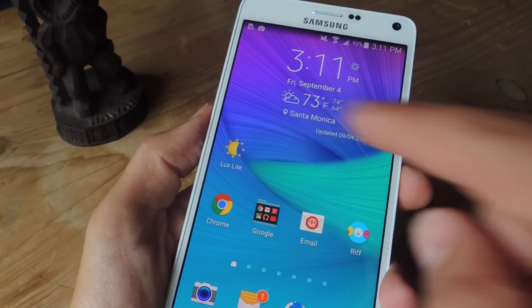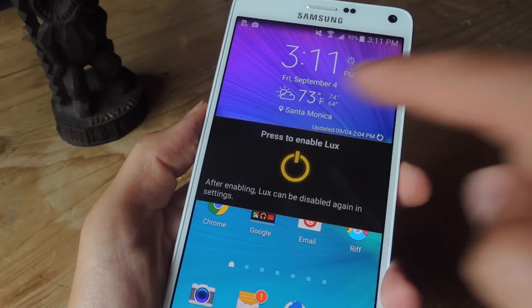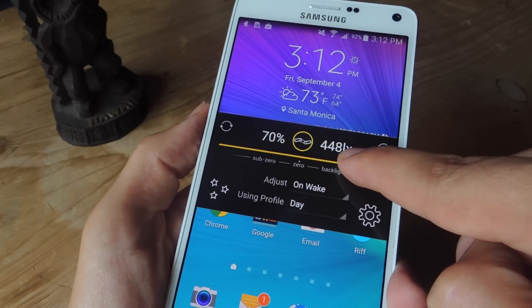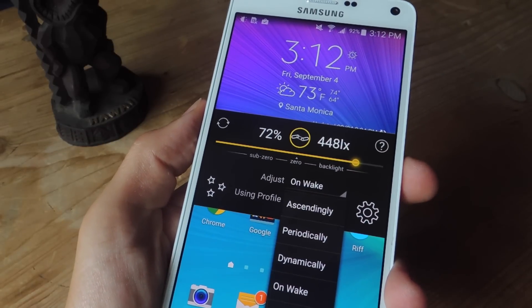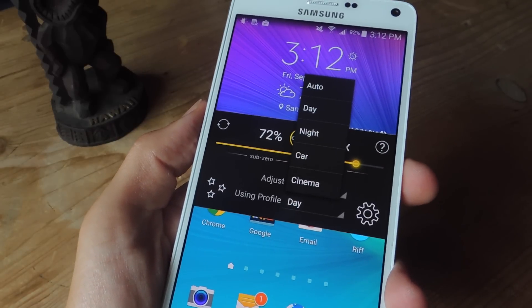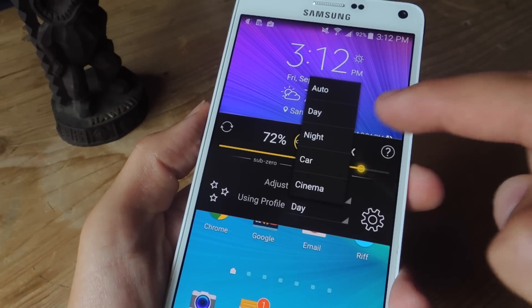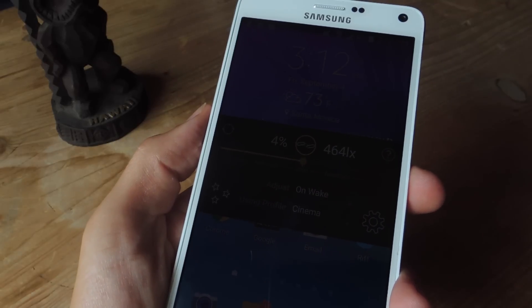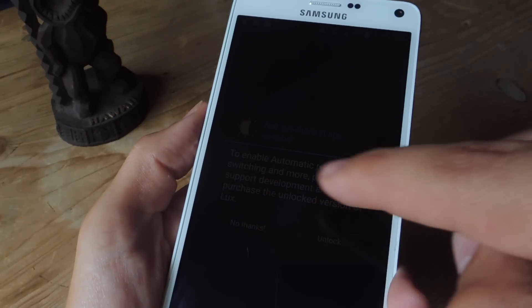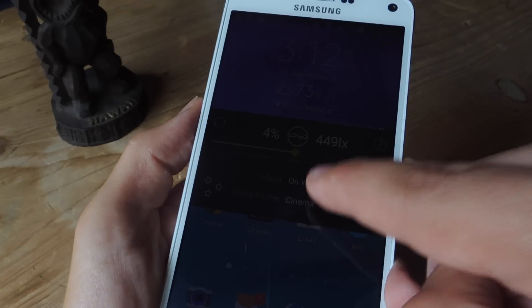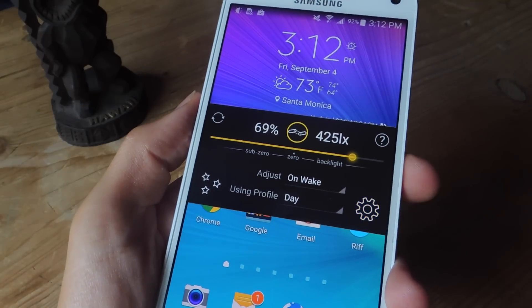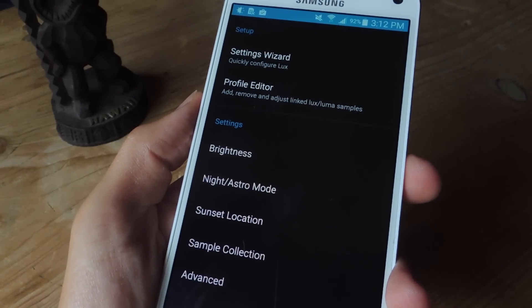Much like the other one, just tap the application and you can begin setting it up. All you have to do is toggle it — you can go pretty low as you can see. What I like about this one is you can adjust how the application will dim your screen as well as using profiles. So say I want a specific profile for my car during the day, at night, or in a cinema — I can do so and just pick my profile. There's an auto one, but that's a premium feature, so I'm going to go ahead and switch back to day mode.